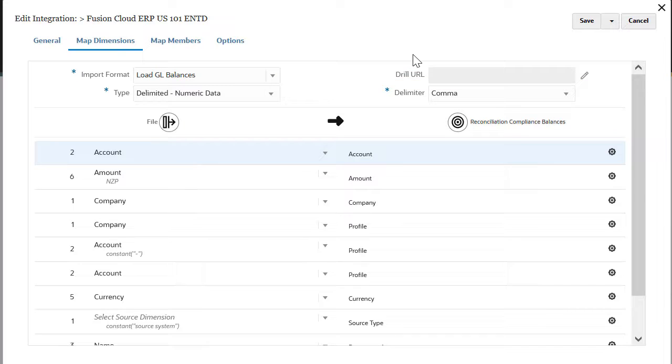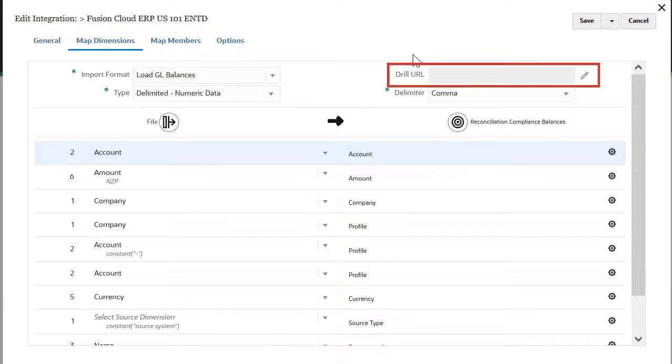When loading balances from a file, you can drill back to the source ERP system by specifying a drill URL.